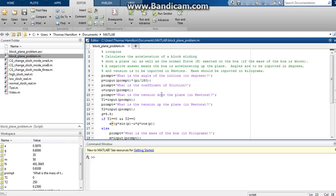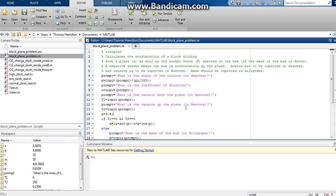The tension down the plane, so if we have like a rope that's pulling the box down the plane. Tension up the plane, so similar to down the plane, we might have somebody who's pulling a rope that's attached to the box up the plane. And then right here I establish the gravitational constant as 9.8 meters per second.